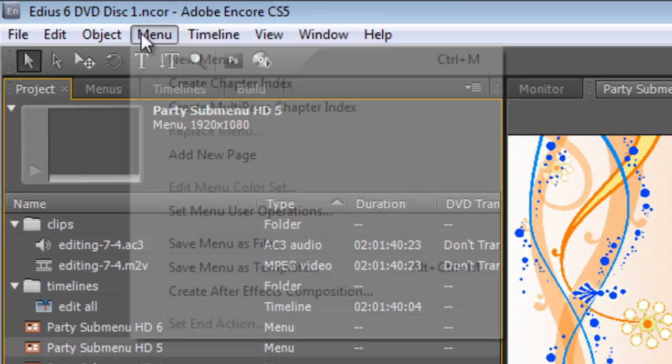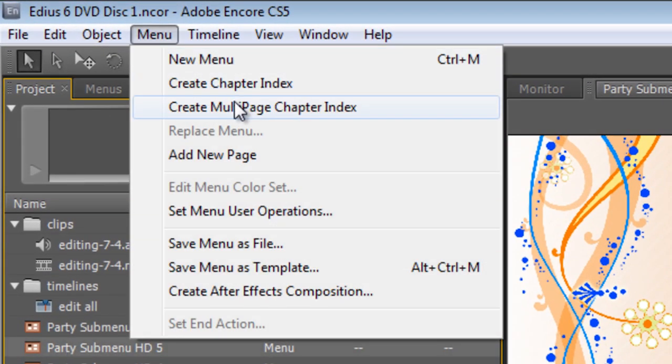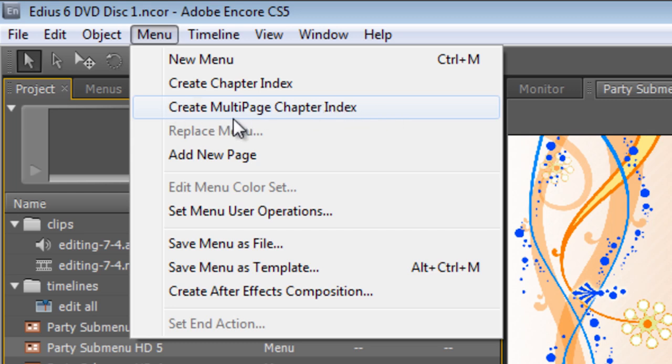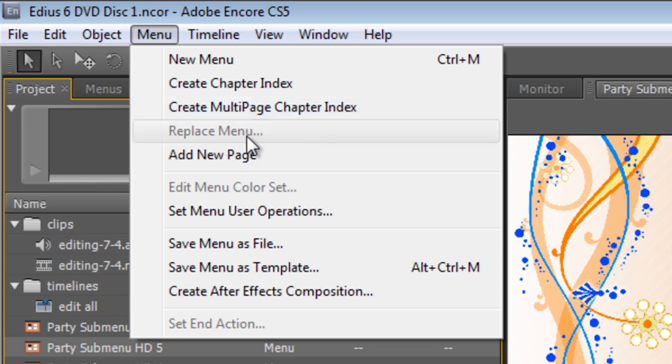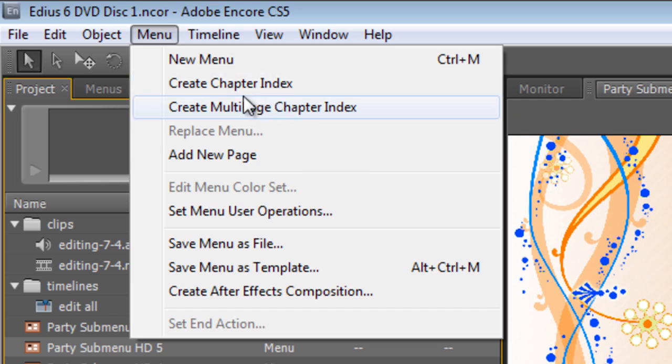Next to the Create Chapter Index button there is Create Multi-Page Chapter Index. This is for Blu-ray pop-up menus. This is not for DVDs. If you use that, when you go to build your DVD, it's going to say you've got something including your disc which is not okay for DVDs. Do not use that if you're making DVDs. Only use that if you're making Blu-ray discs.